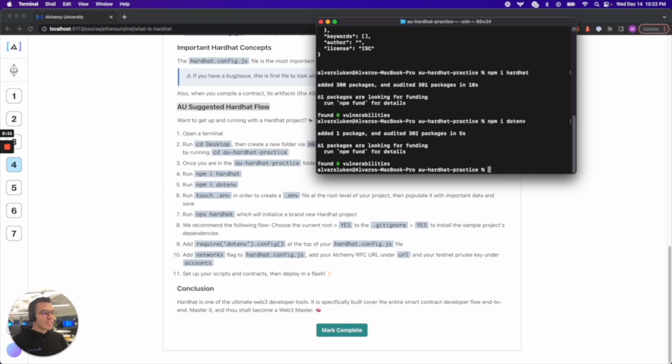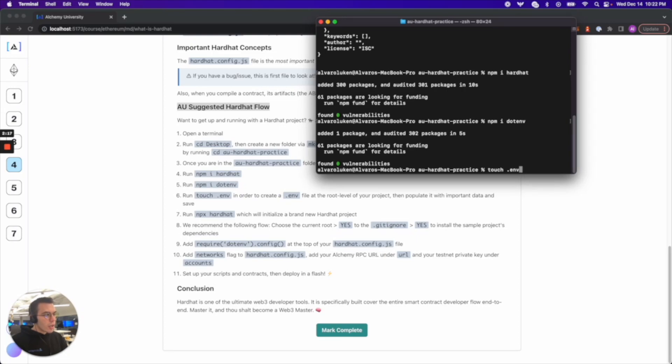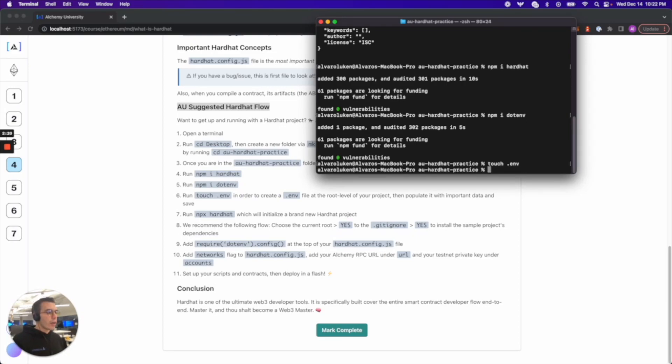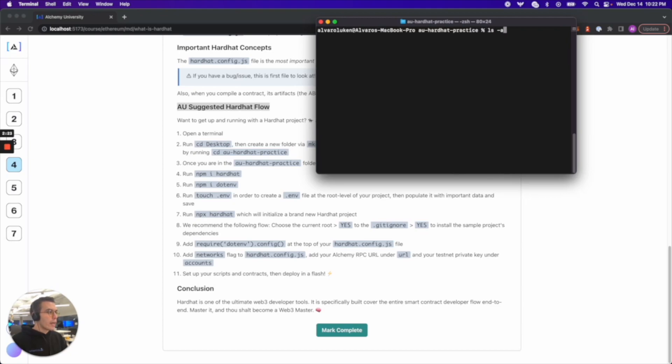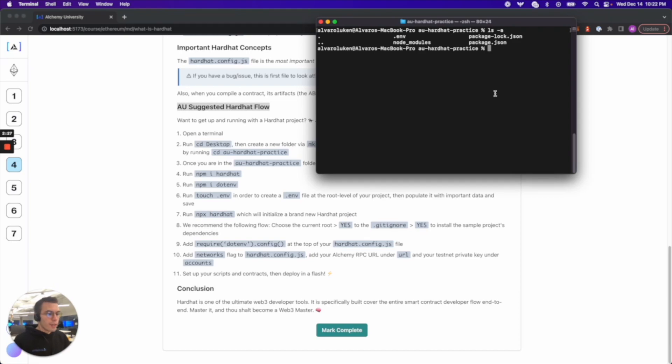And then step six. It says run touch dotenv in order to create a dotenv file at the root level of your project. And we can verify that by running ls -a. And we can see that we created that dotenv in there.